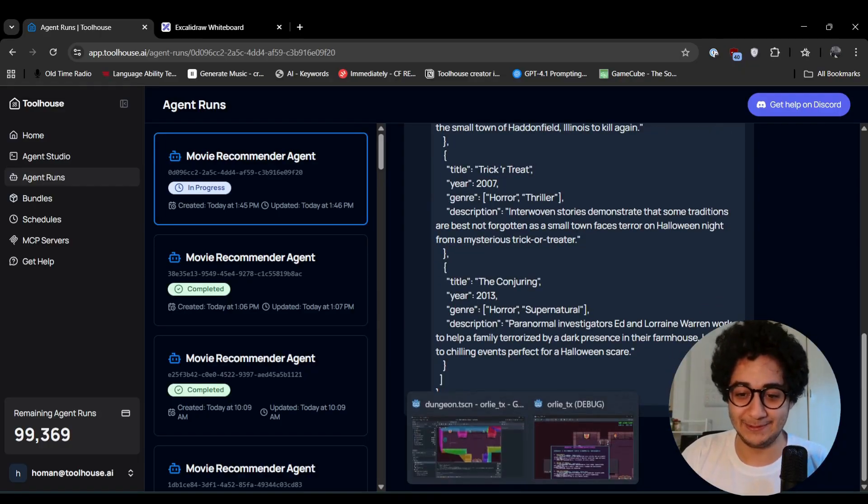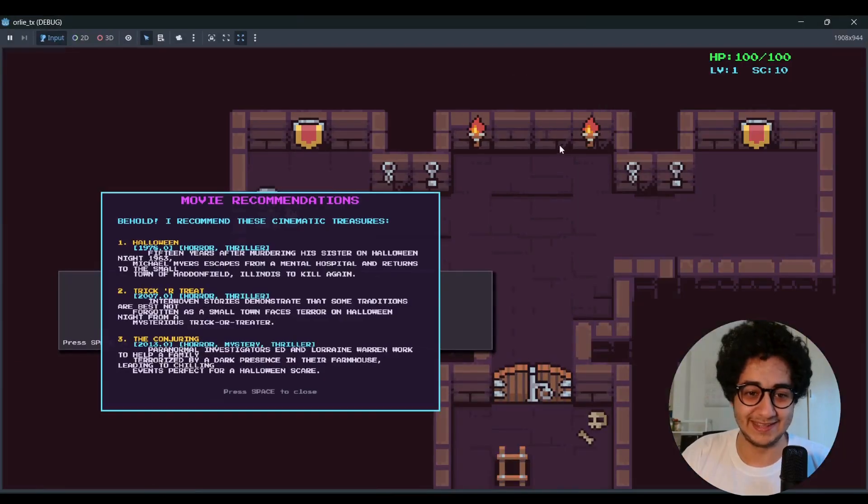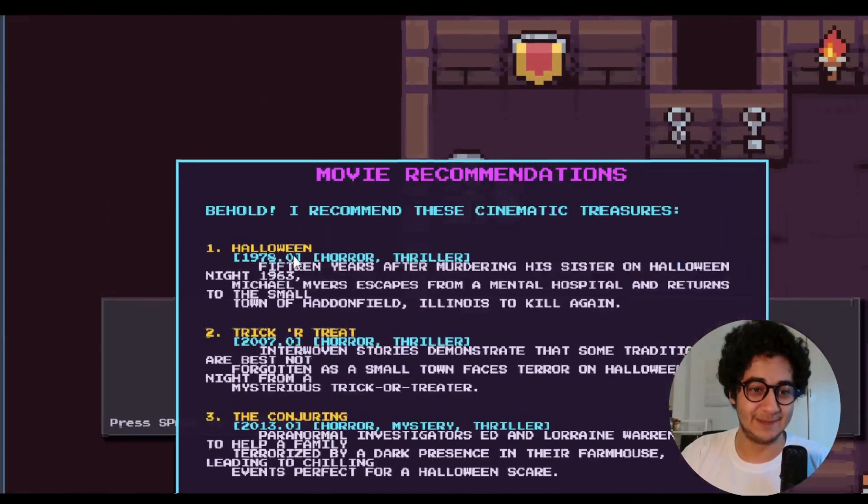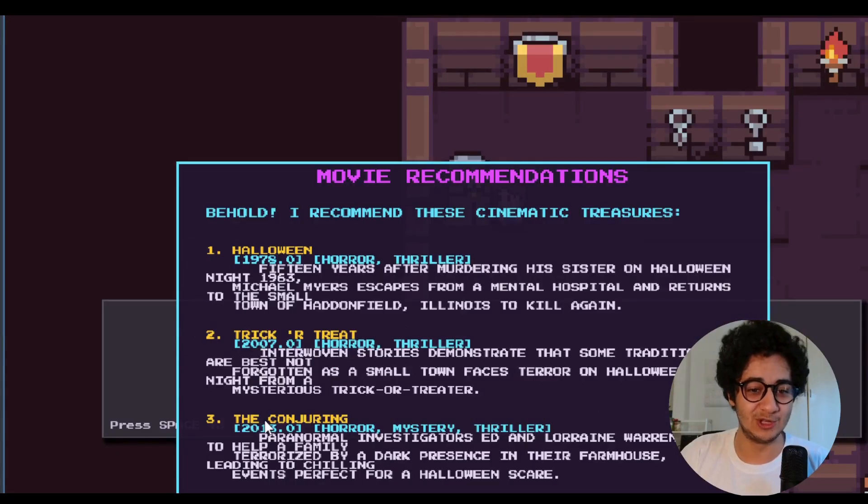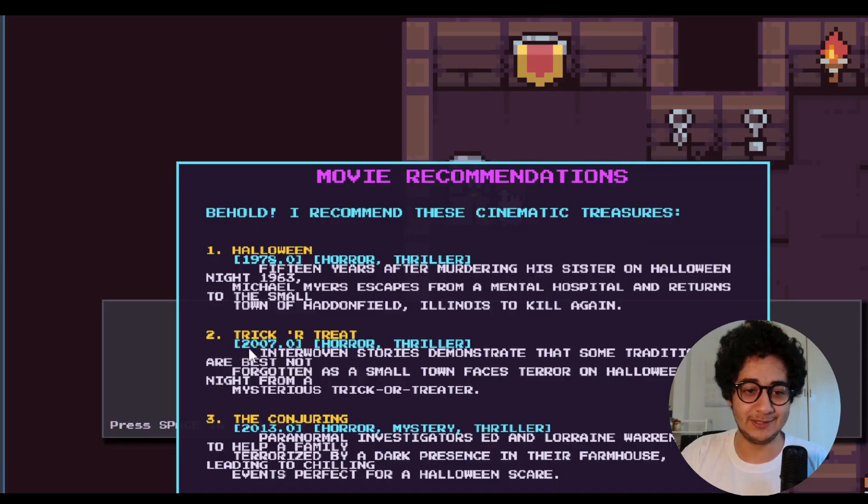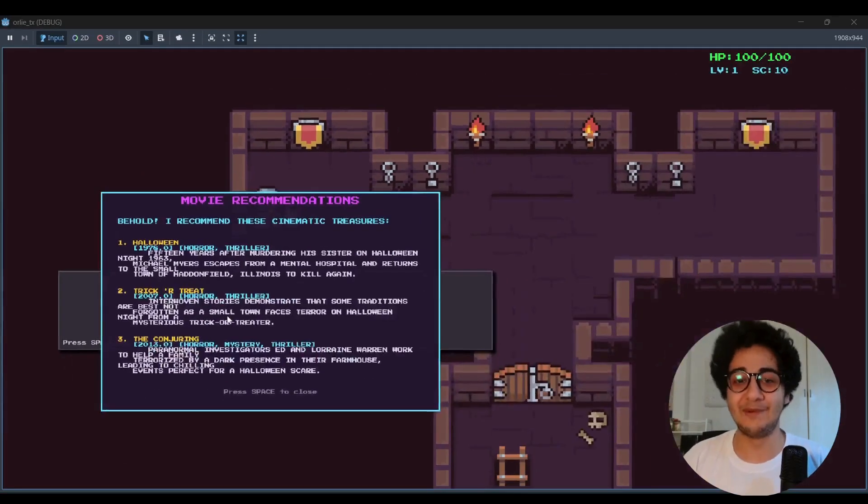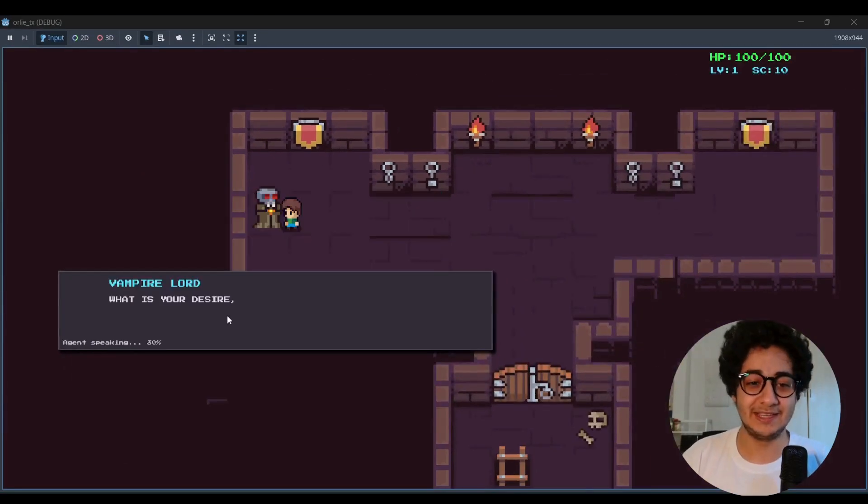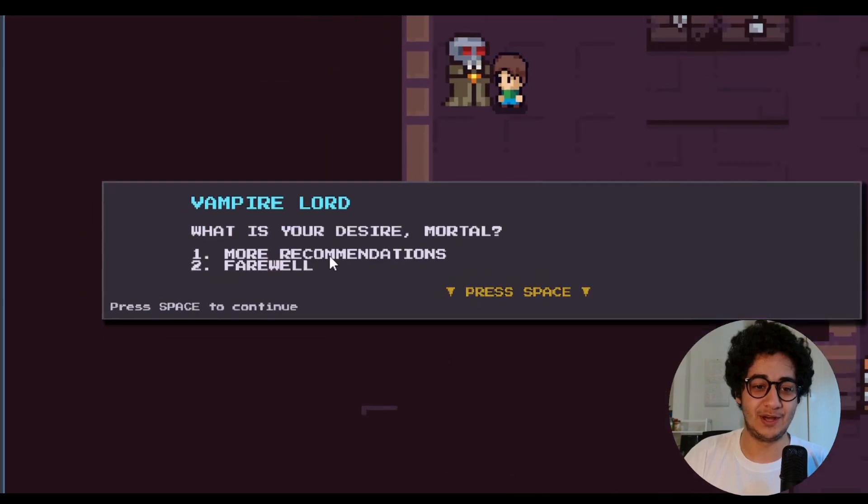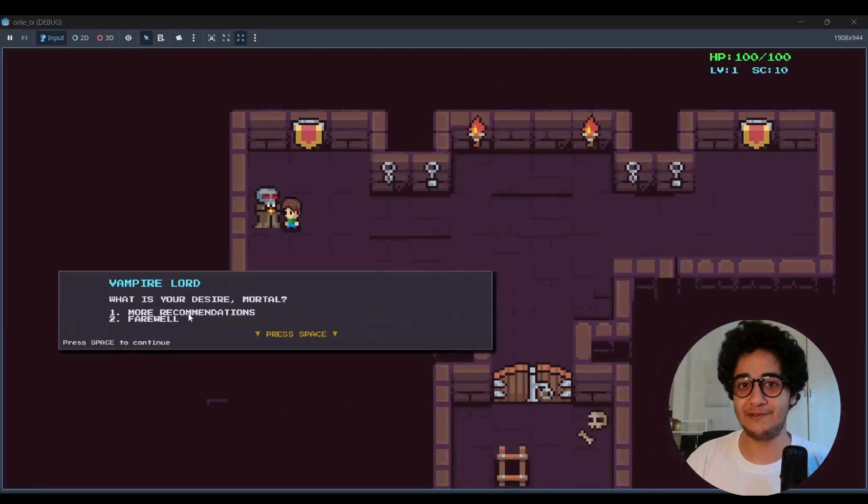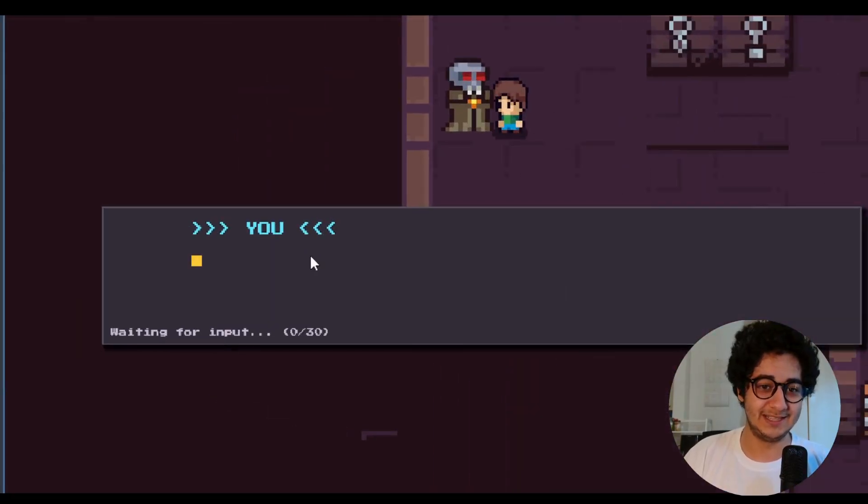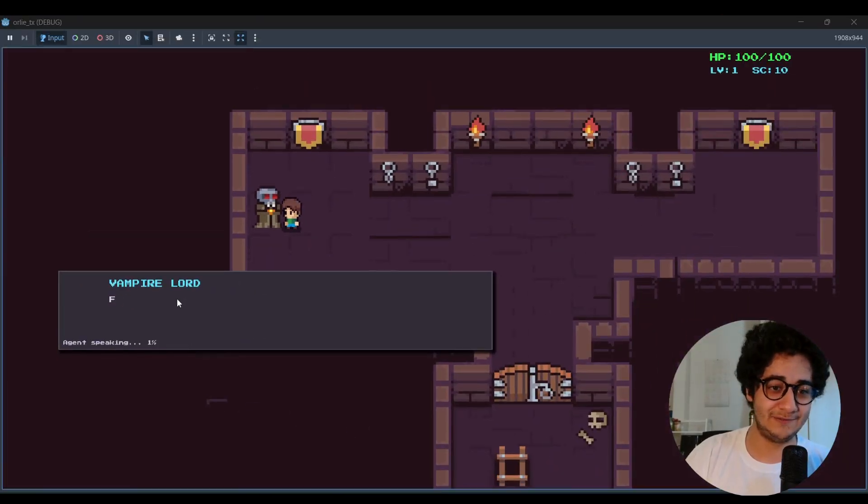So if I go back now, perfect. We got the whole thing. So it recommended Halloween movie, trick or treat or conjuring. You have the whole output parsed in the game. So the year and the genre and the description of the movies are all there. You can just get movie recommendations from this NPC. So if you press one, you get more recommendations. Or if you press two, it will say just farewell.